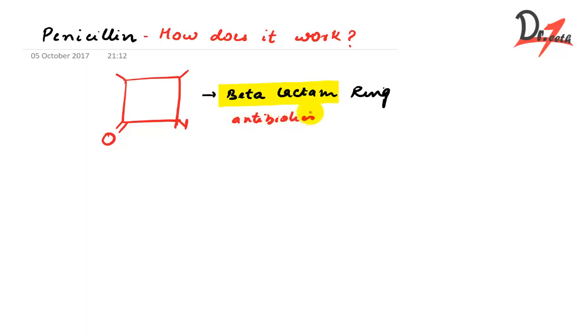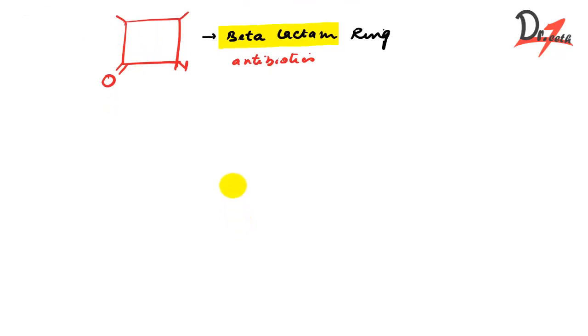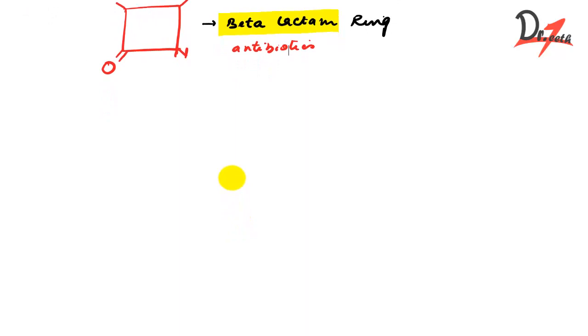So why are they called beta-lactam antibiotics? Because they have a beta-lactam ring. Now how does the structure of penicillin look like? This is the general one. How does the penicillin actually look like?